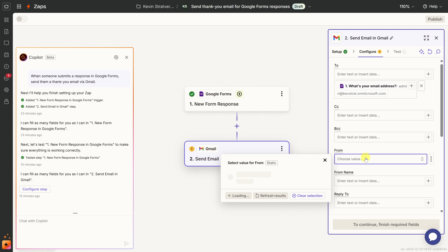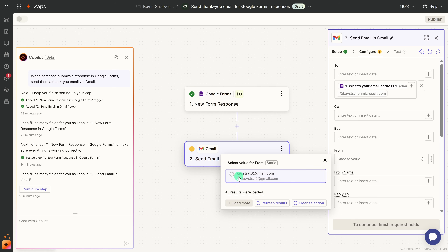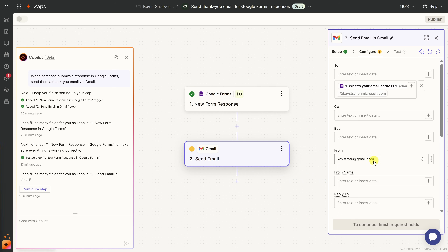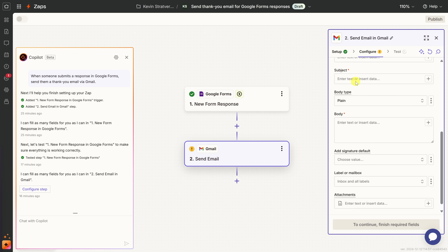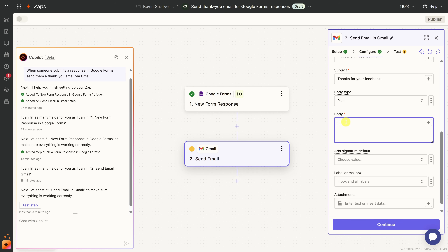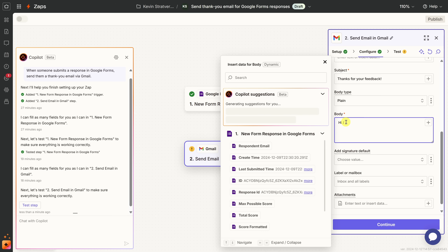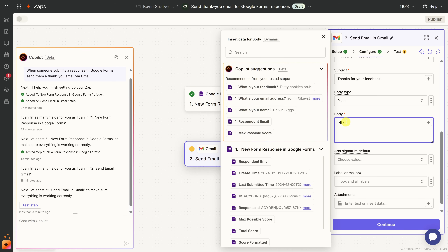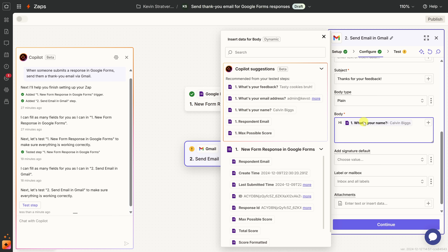Zapier will use whatever email address is included on the form and send the email there. Next, let's go to the From field and select my email address. Now let's scroll down and enter the subject — I'll keep it simple: "Thanks for your feedback." Then for the body, I'd like a personalized message. I'll start with "Hi" and insert the person's name as a dynamic value using the forward slash key.